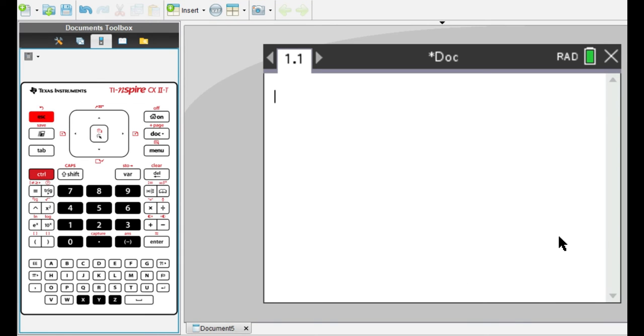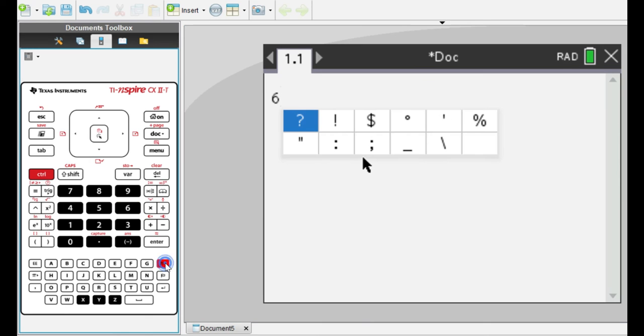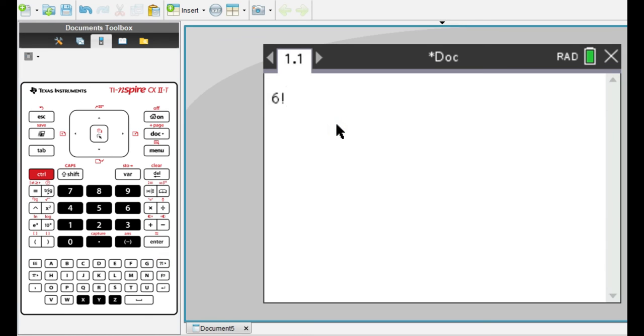Now let's go to the topic of combinations and permutations. First, let's see how to input the factorial sign, which we can do with this button right here, like so.